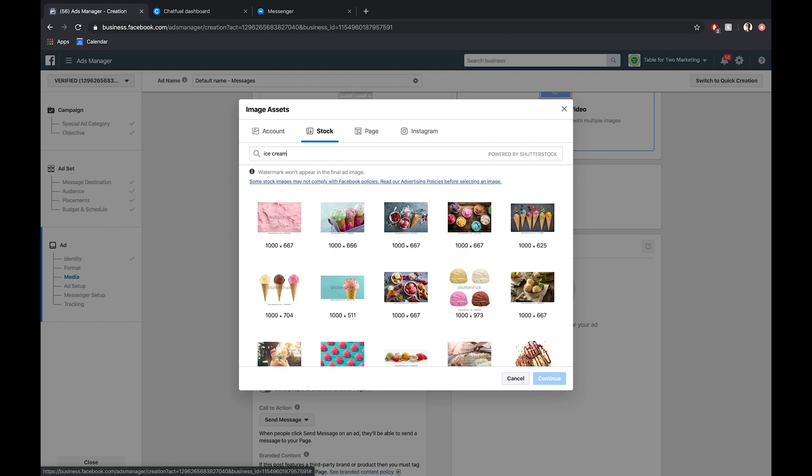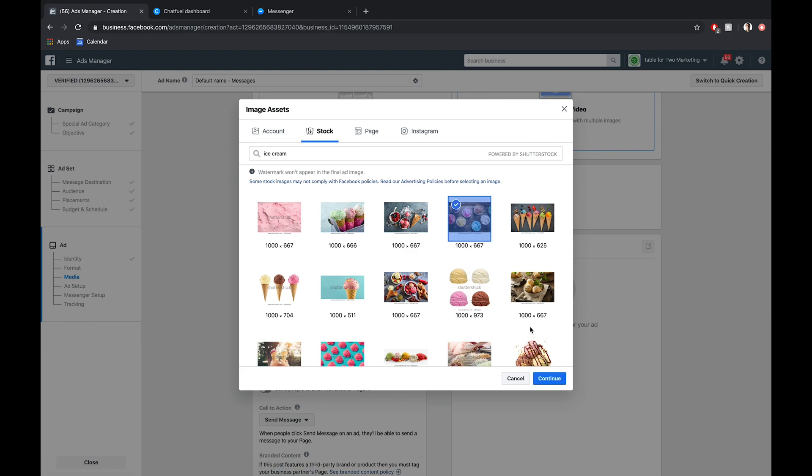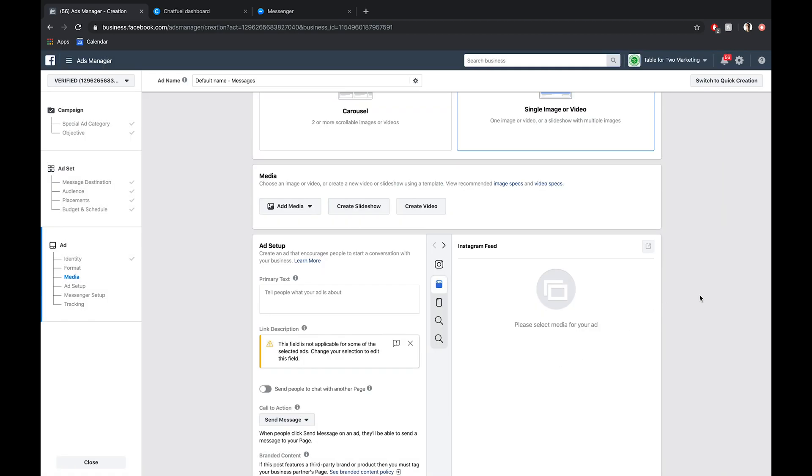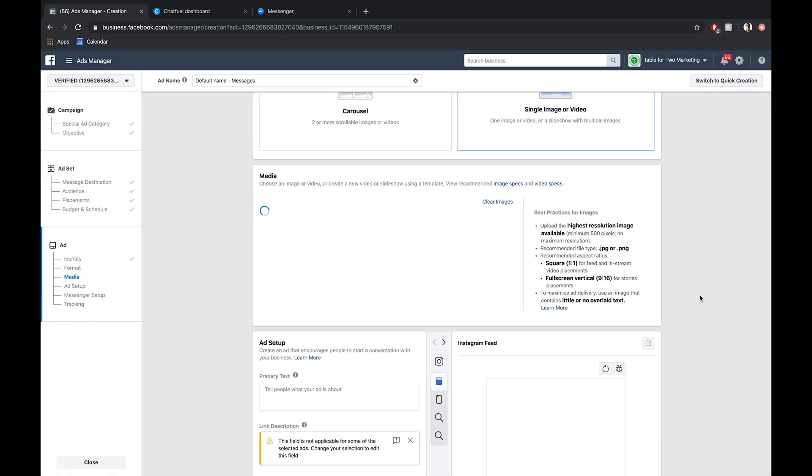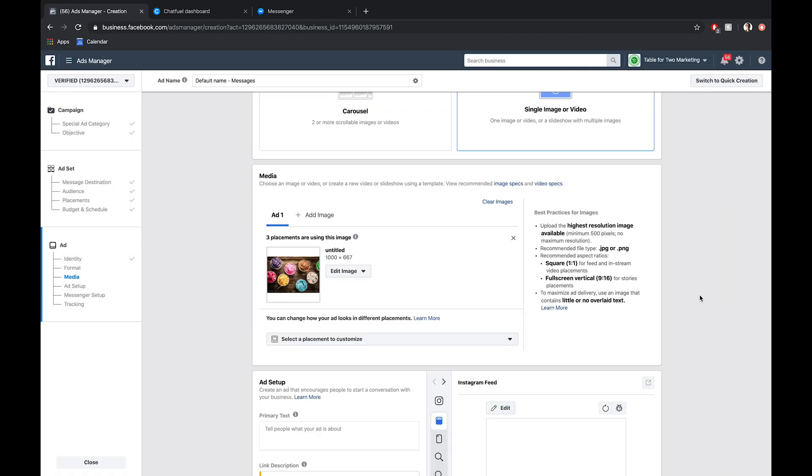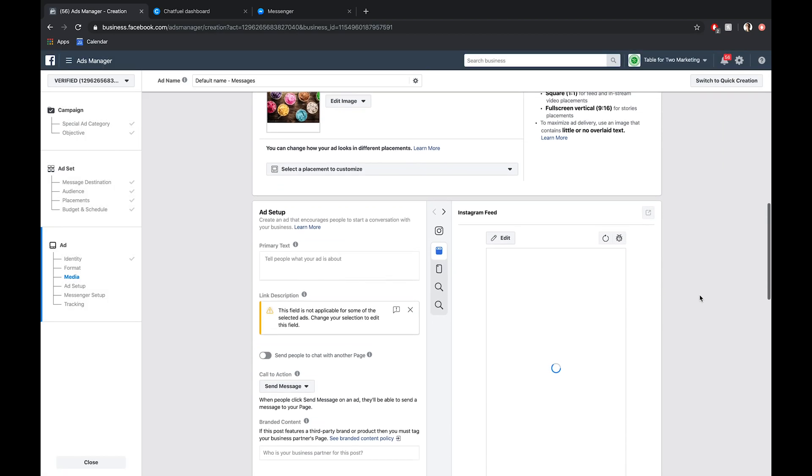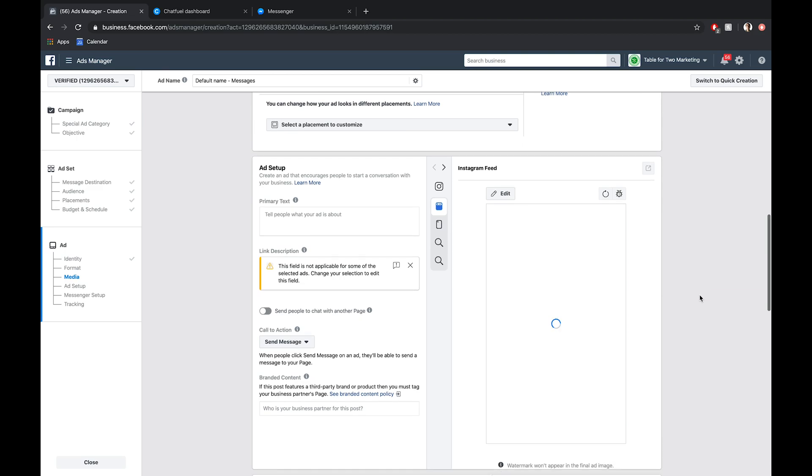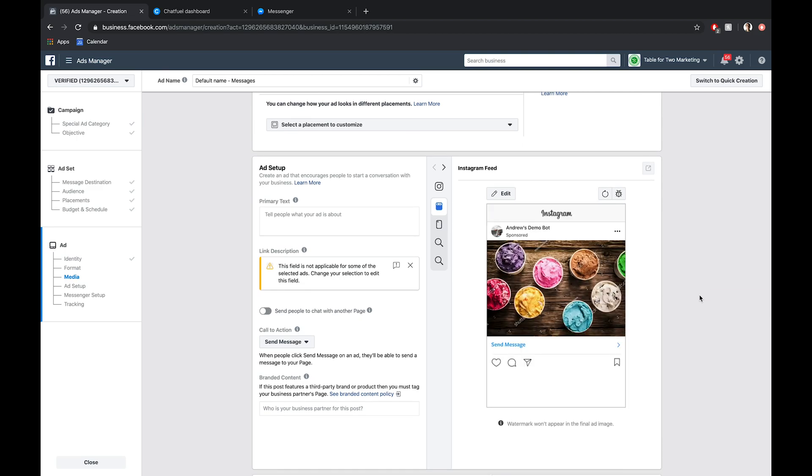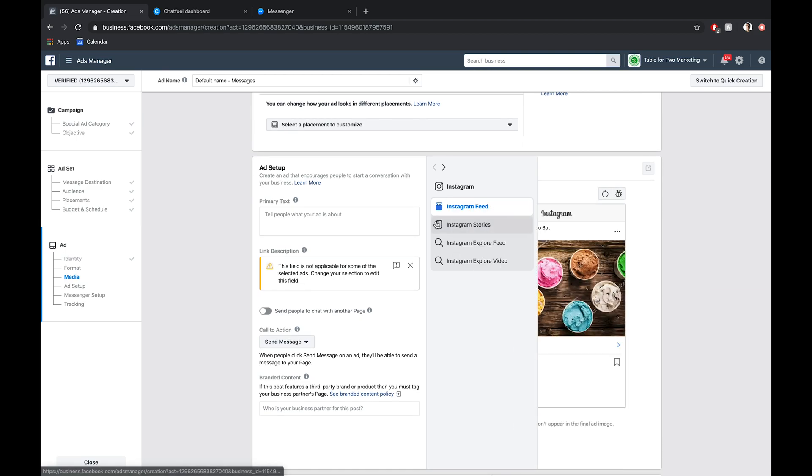Once they're in Messenger, they'll get that result. We can segment them and then send them to a Shopify store, for example, where they can purchase that and ideally convert. So let's use this image right here. This is pretty visually appealing. I'm going to click continue. It'll give us a preview down here of what this will look like in the feed as well as on stories.